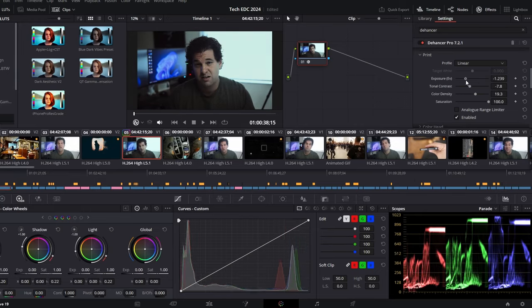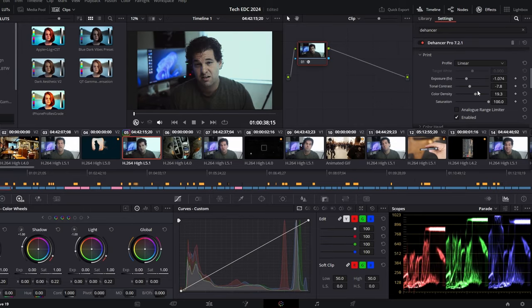Adjusting color on the fly with various sliders is simple to use, but it really comes down to a science in my opinion. Coloring footage is definitely something you need to practice and fine-tune over time.